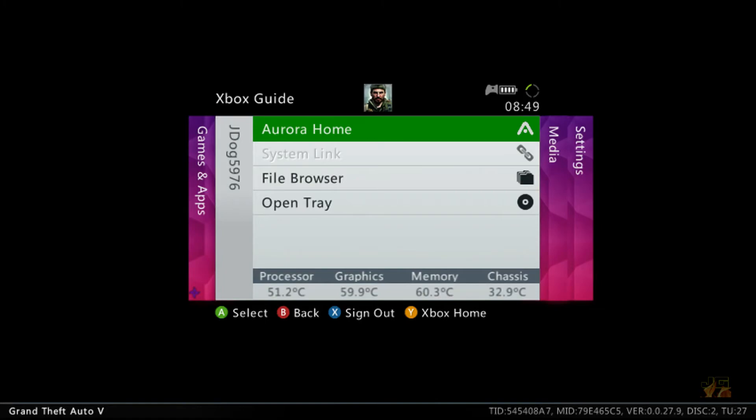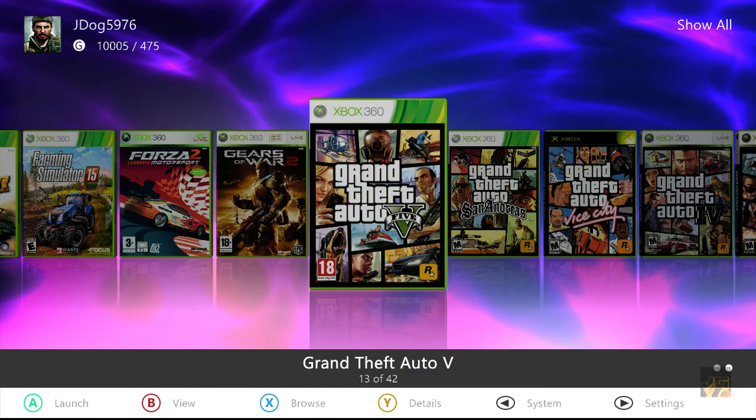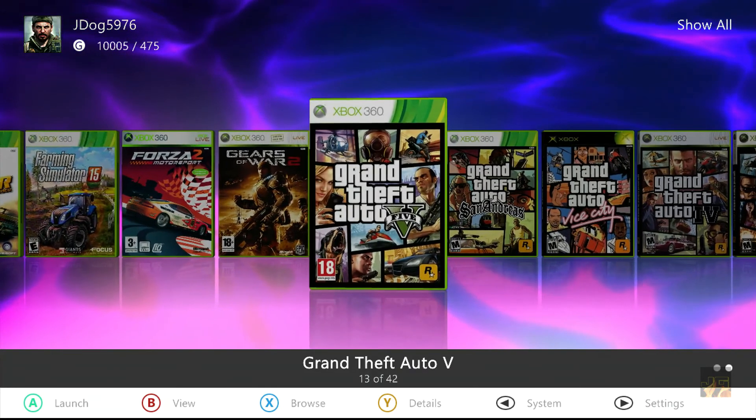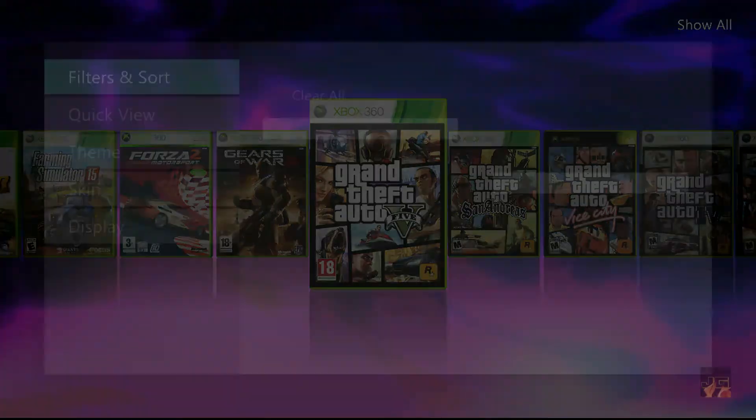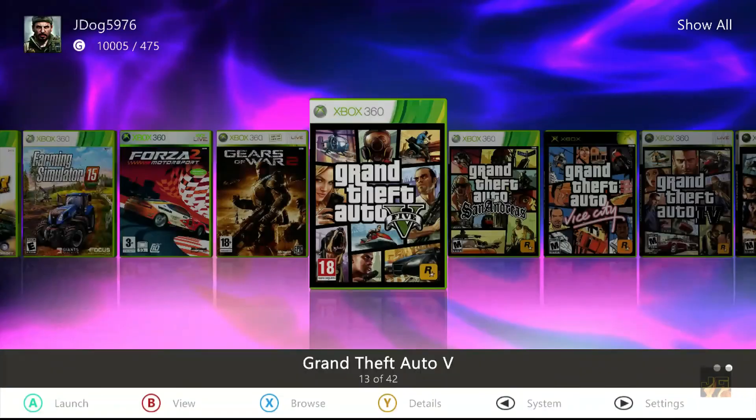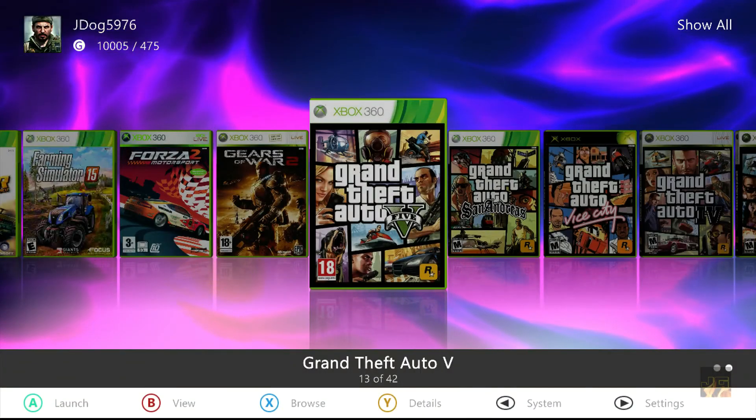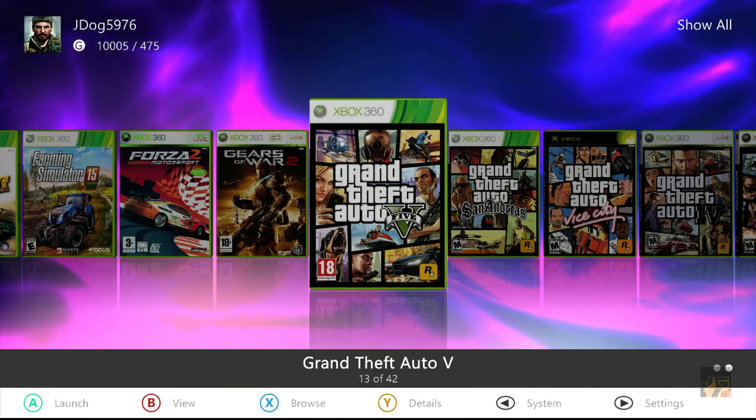And there you go, look - TU 27. So that is how you install manual title updates. I hope you enjoyed. Thanks for watching and goodbye.